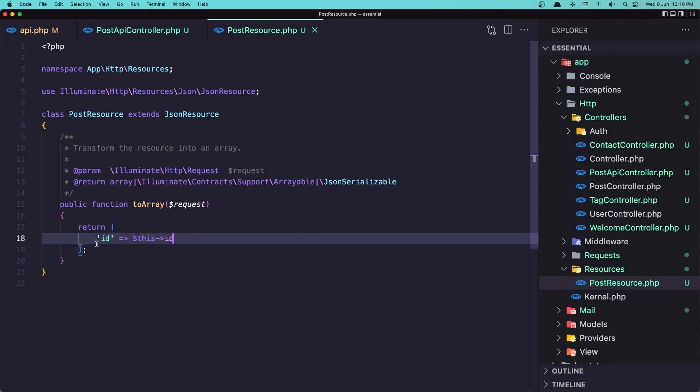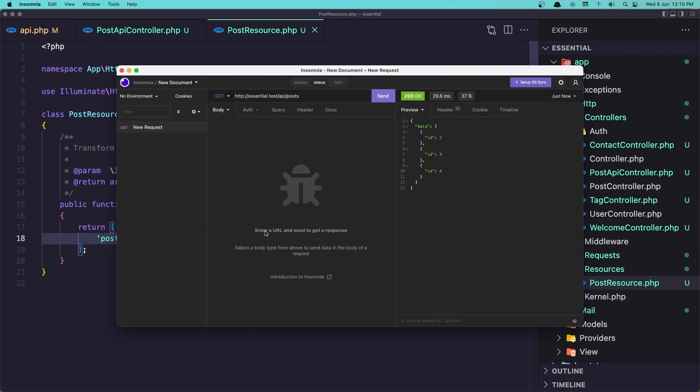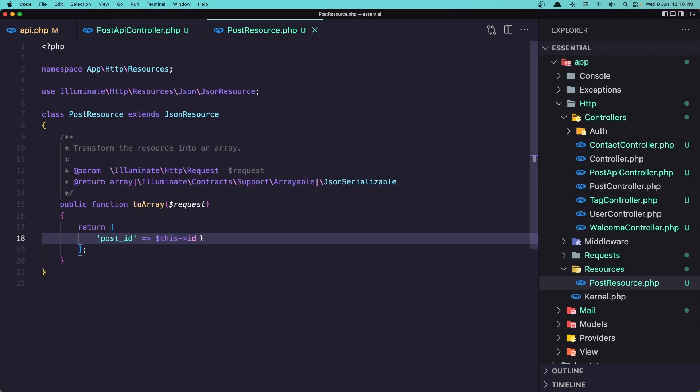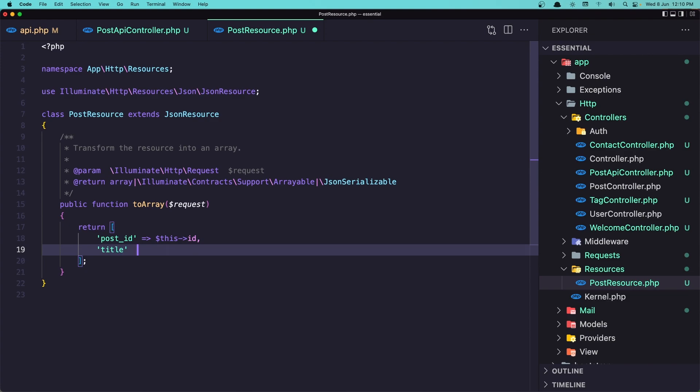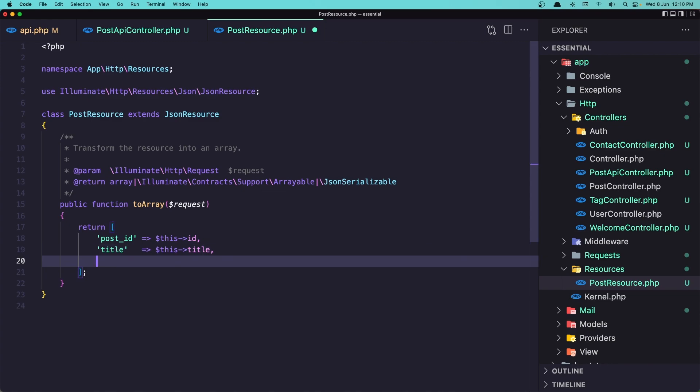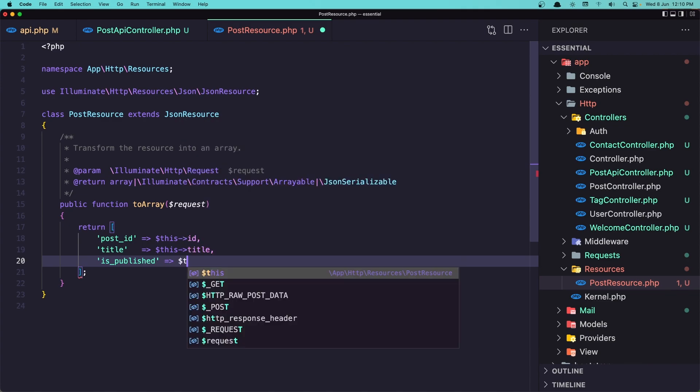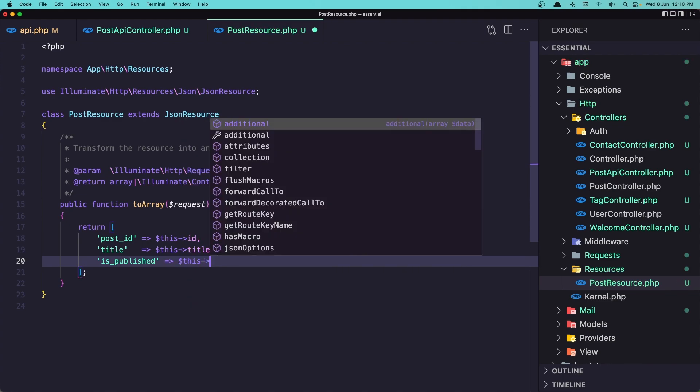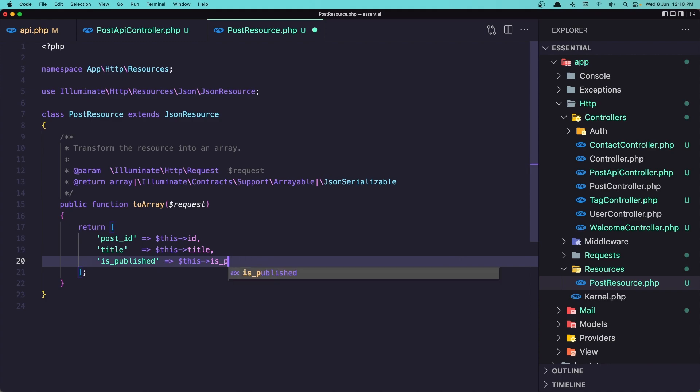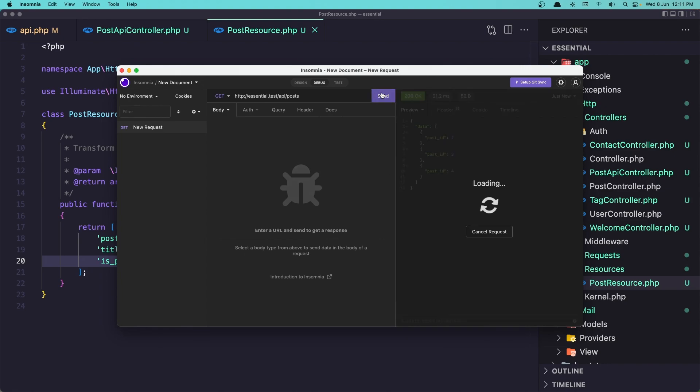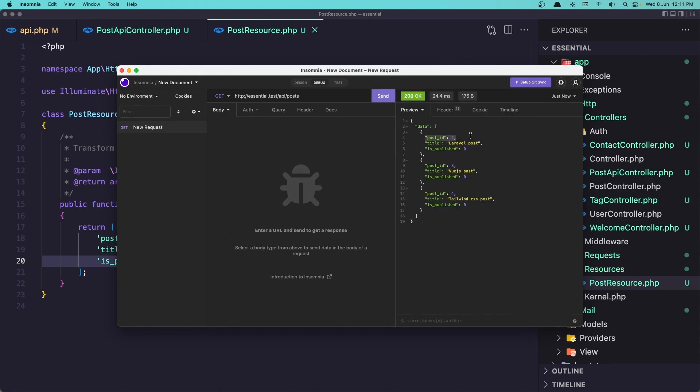And this ID now we can change the name here. Say post ID. Save it. Send again. And yeah we see here post ID. Let's add title to be dollar sign this title. And let's add also the image, or is published, which is to be dollar sign this is published. Now if I save, come here, send again. And yeah we have post ID, a title, and is published which is zero by default.